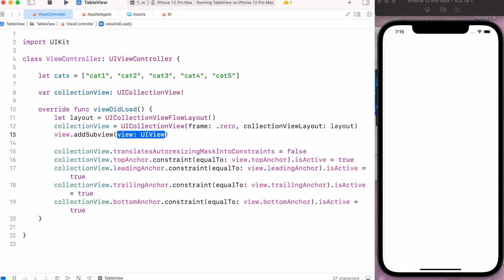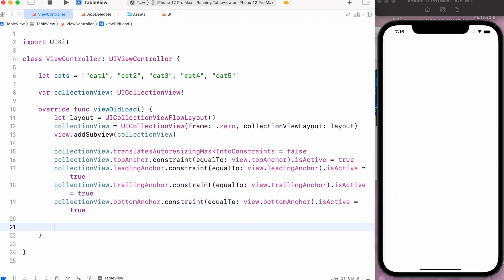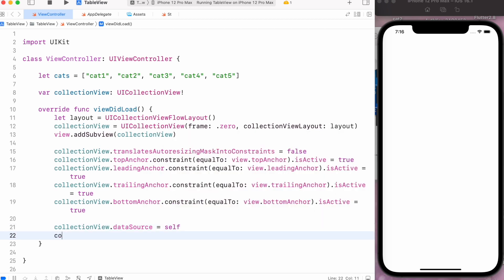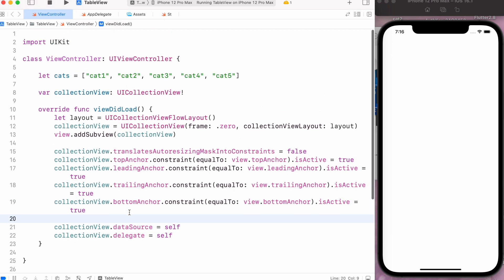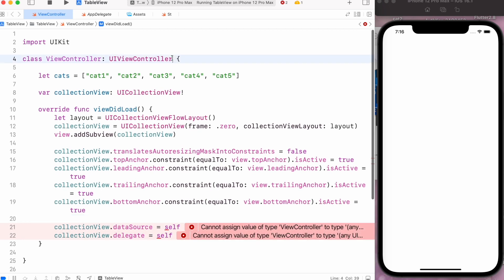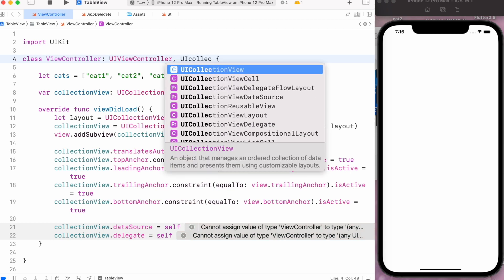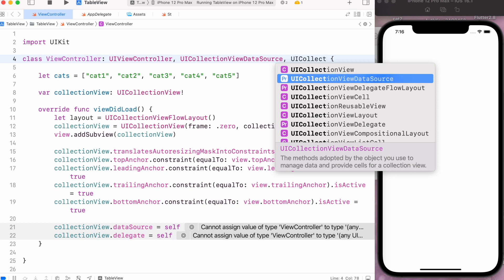Let's add it as a subview. Now we have our collection view inside the main view. We have to set its two properties — the first one is dataSource, which will be equal to self, and also the delegate. We have to conform to the UICollectionViewDataSource and UICollectionViewDelegateFlowLayout protocols.